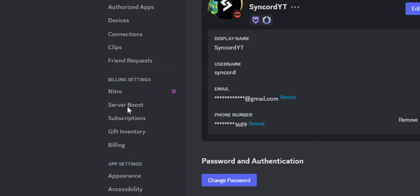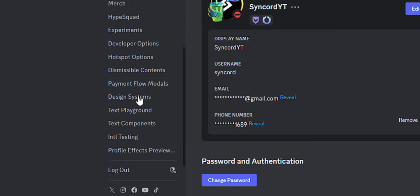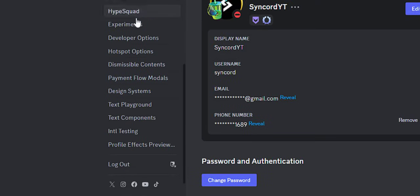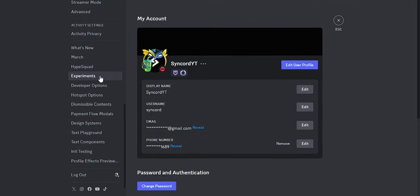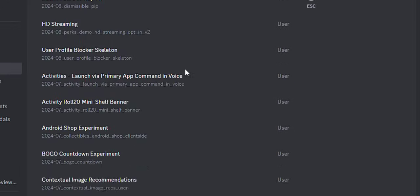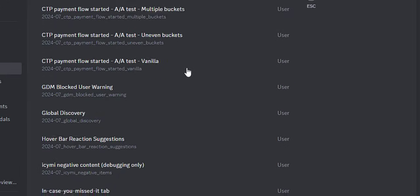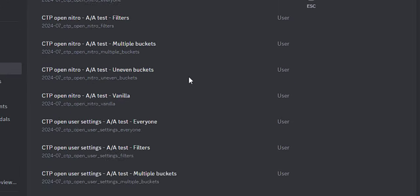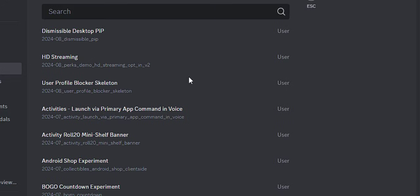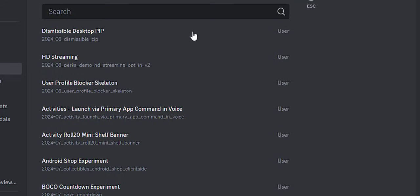Now, if you go to your settings tab, you should see some new stuff added down here. We should be interested in the experiments tab here. You can see a huge list of every feature that Discord is currently developing or that are only available to specific users.